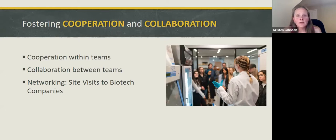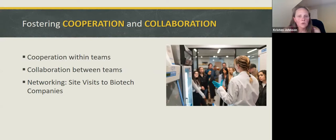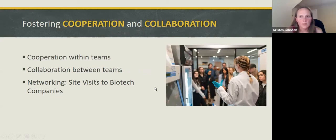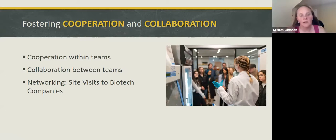Because we're a biotech program, we also talk about networking and how cooperation and collaboration help promote science on a broader scale. We take students on site visits to biotech companies to see how local companies incorporate some of the same things we're doing in our classroom. We also do collaborations with local biotech companies, though not in this class in particular, at least not yet.